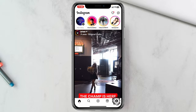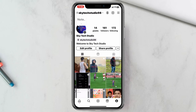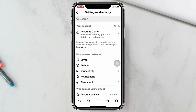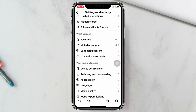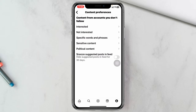Once you're inside your profile, tap on the three-dot menu at the top right. Once you're inside Settings and Activity, scroll down a little bit, and under 'What You See' you'll find the option 'Suggested Content' — tap on that.